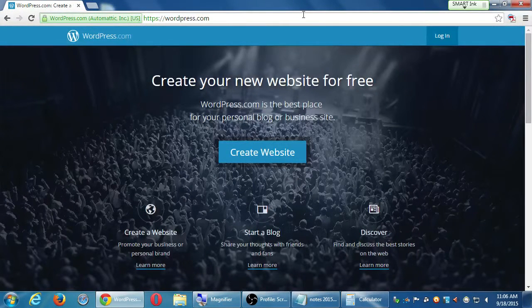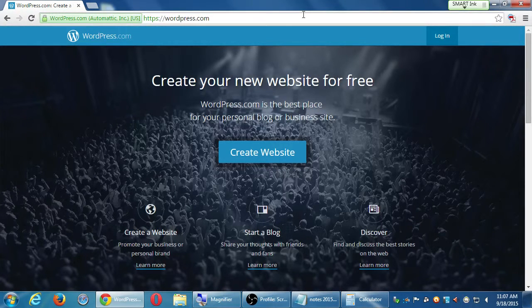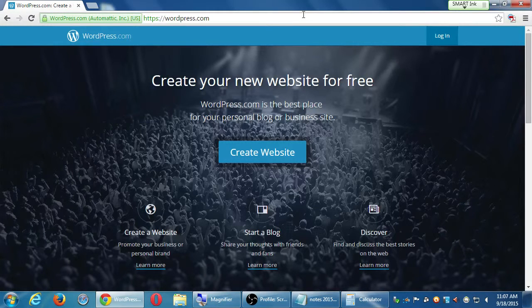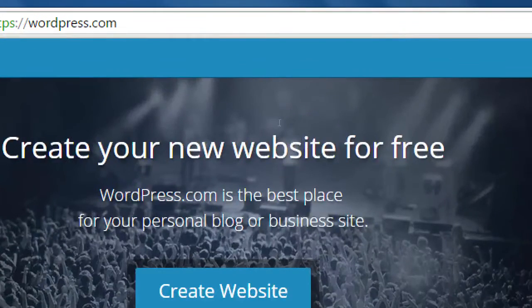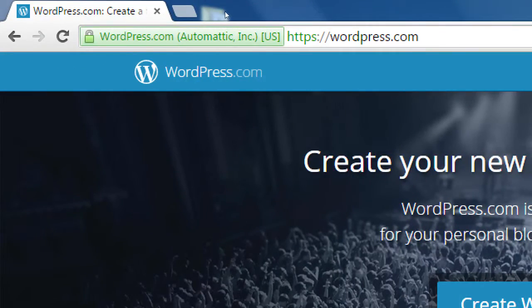We've talked about a lot of things in theory, so let's talk in practice now. If you've already got a WordPress.com site we can use that, or if you've already got a website on GoDaddy or whatever we can use that, or we can create a brand new one here because they're free and we can delete it later. What you want to do is go to your web browser and open it.